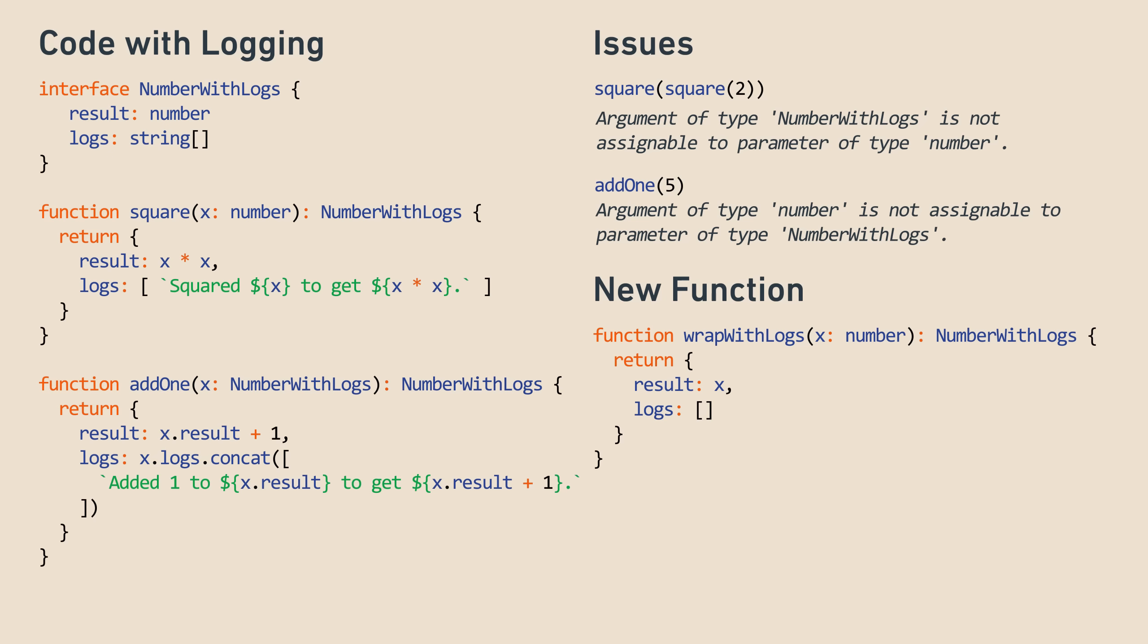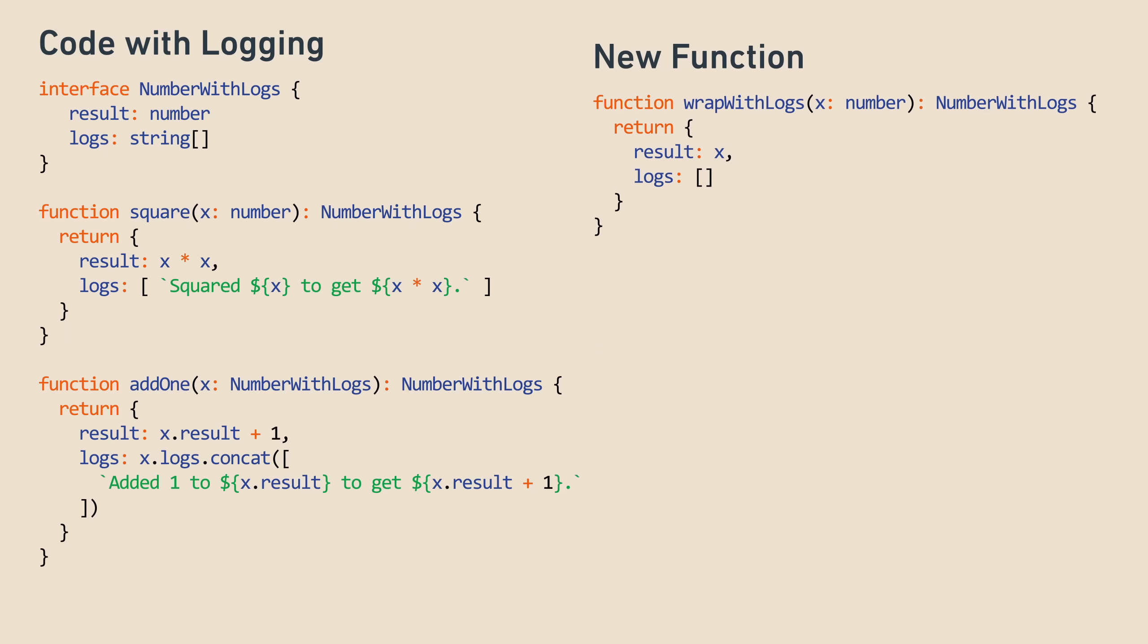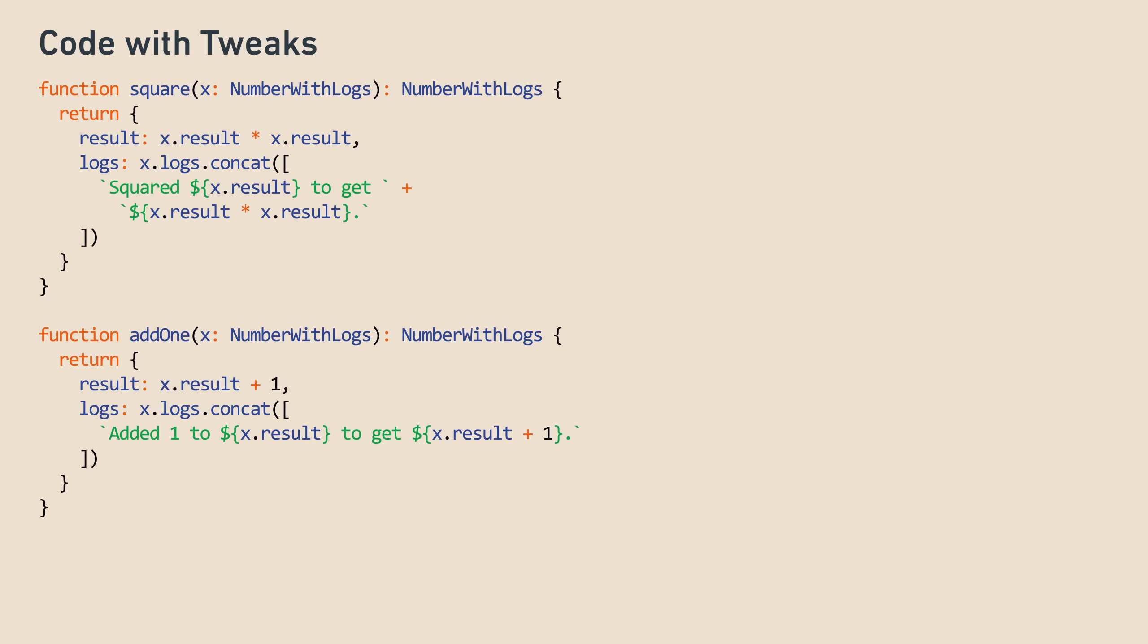Now we can solve both problems that we talked about. First, we can change square to take a number with logs. That way, we can execute square of square of 2 by doing square of square of wrapWithLogs of 2. And to do add1 of 5, we just need to do add1 of wrapWithLogs of 5. On to our next issue.